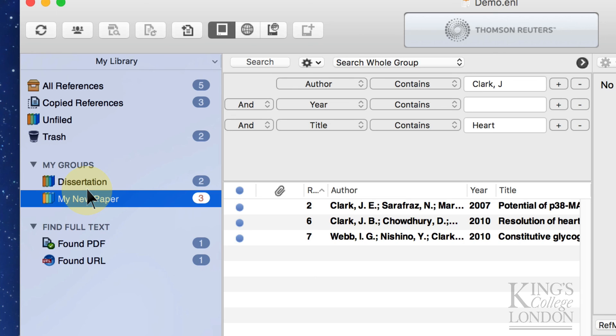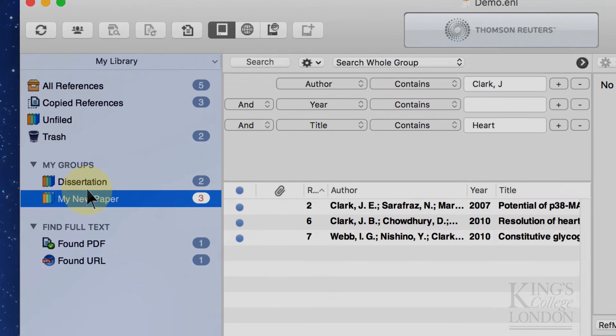So that's the basic functionality of EndNote. You can search online and find the papers you're looking for. You can enter them manually. And then once you've got them in your database, you can sort them according to the project you're currently working on. And that's pretty much all you want a reference managing database system to do. The next functionality, of course, is incorporating this into your Word document. And that's going to be the subject of another tutorial.